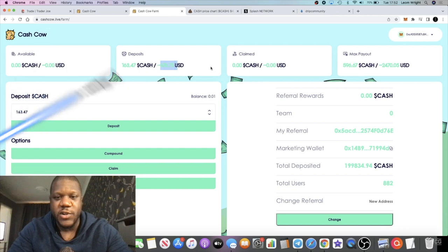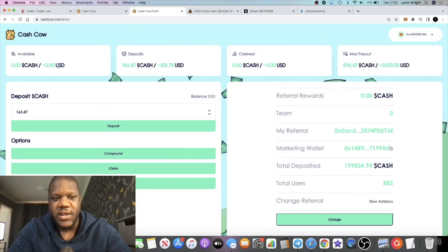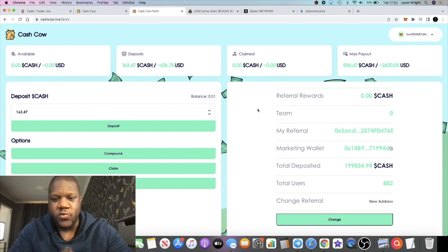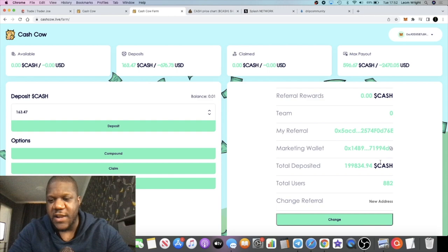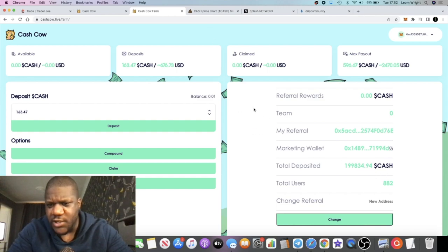We can see the dollar value of your investments and how much you will have in withdrawals available and so on, referrals and everything. So it's all showing up on here right now. And as you can see right now, it has about 199,834 cash in the contract.